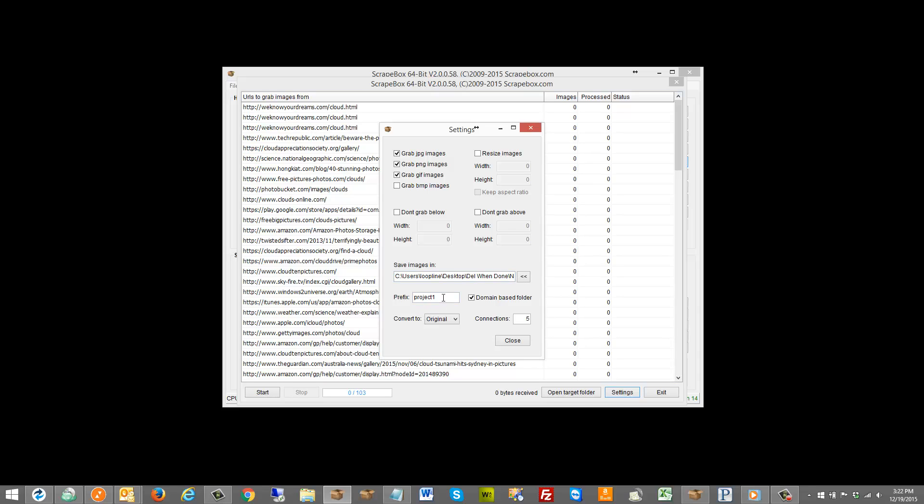I can prefix each image with a particular name. I can set a folder based on the domain itself that it comes from so it creates a folder for the domain and all the images from that domain get saved in that folder. We can convert them to a particular format and set the connections.